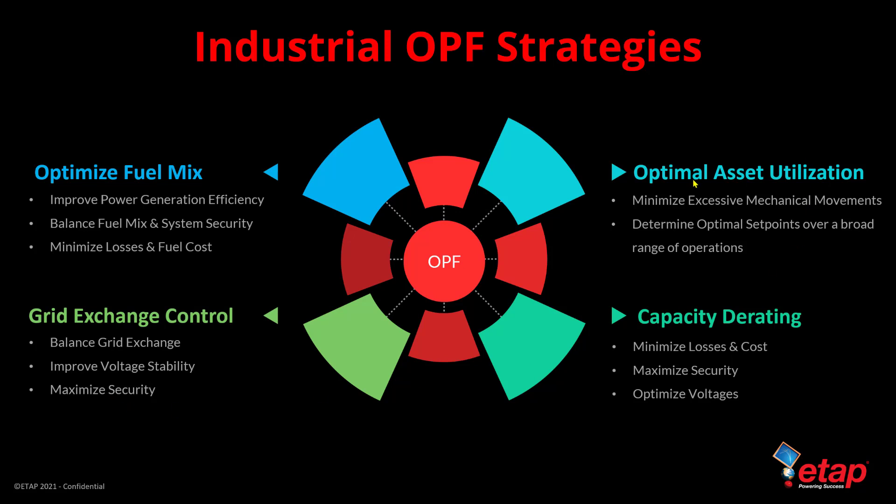We can utilize OPF, just like with microgrid systems, for optimal asset utilization where we are minimizing excessive mechanical controls that may be used to optimize the system. We can also use OPF for capacity derating when there's temporary maintenance or other factors causing a particular asset to be derated. You can set up OPF with various constraints and optimize the flow within the network to minimize losses and improve system security.